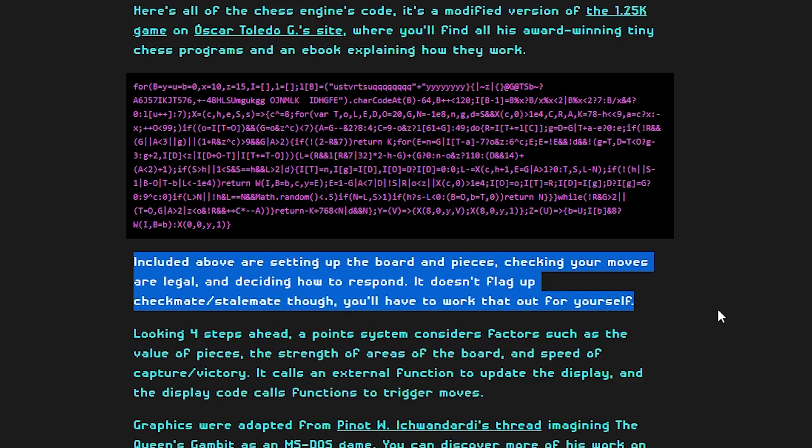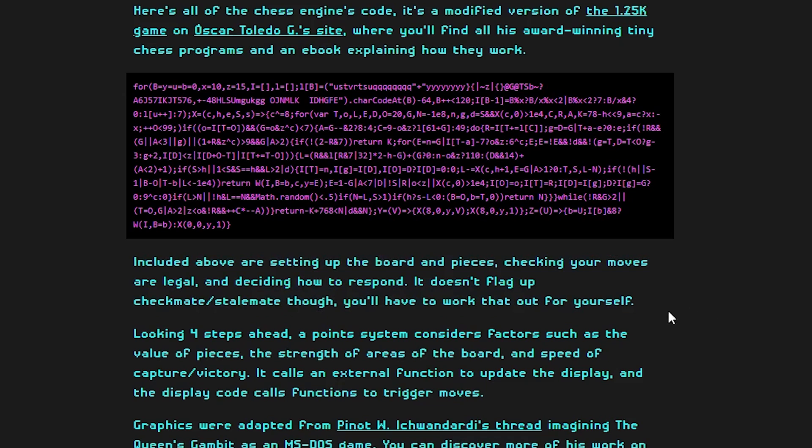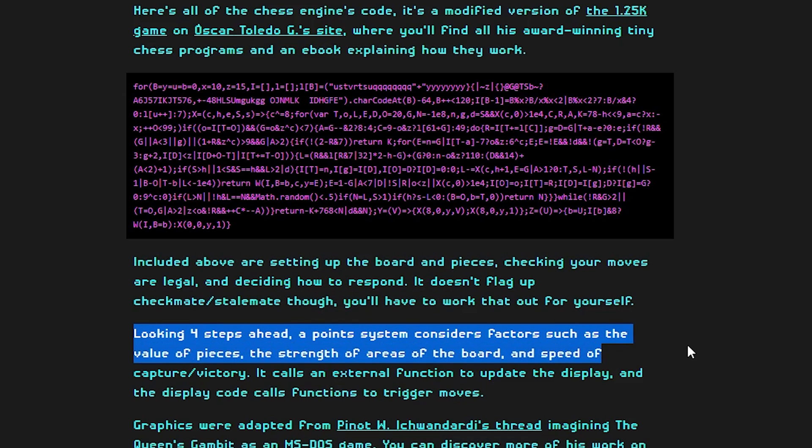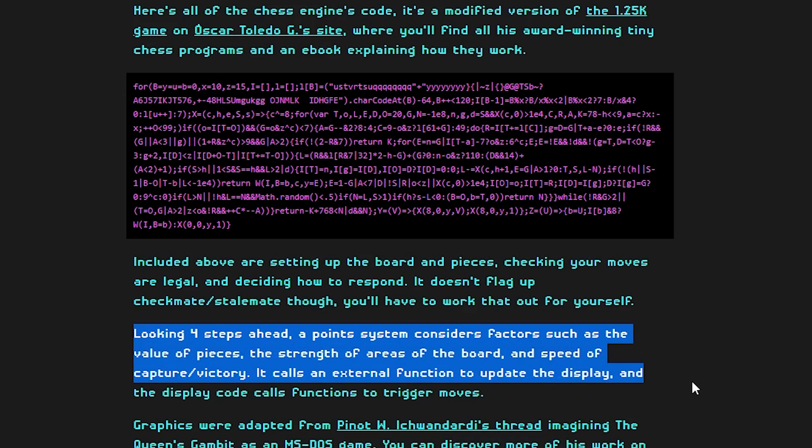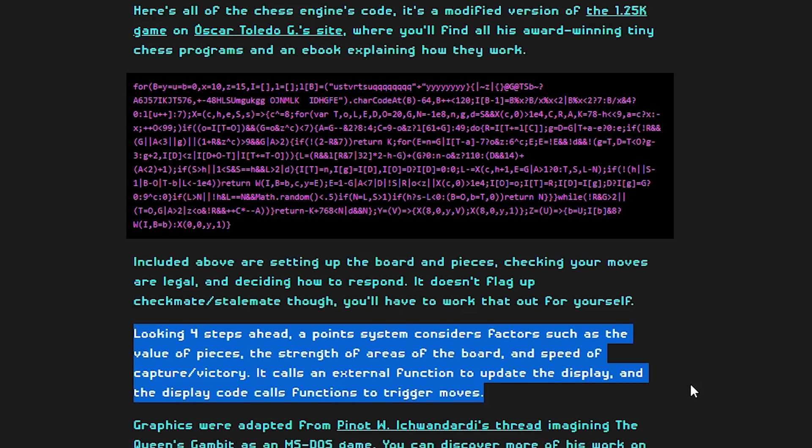Looking four steps ahead, a point system considers factors such as the value of the piece, strength of the area of the board, and speed of the capture and victory. It calls an external function to update the display, and the display code calls the functions to trigger the moves. I'm assuming that it only looks for two moves ahead per player, for a total of four, which is pretty good, since that is roughly what I'm doing in my mind while playing. Before jumping into the deobfuscated source code, I want to describe how a 1KB chess engine is possible to begin with. The magic word is game trees.